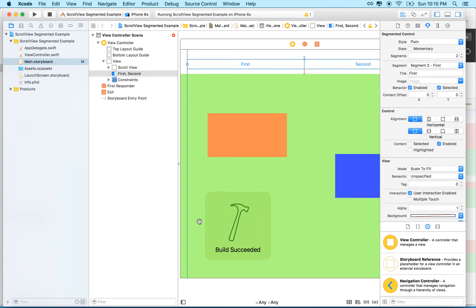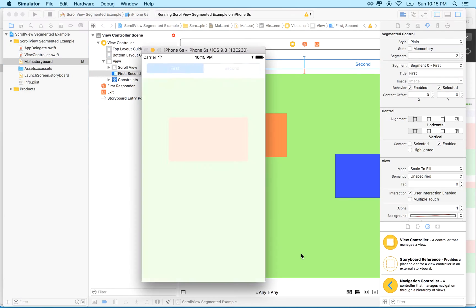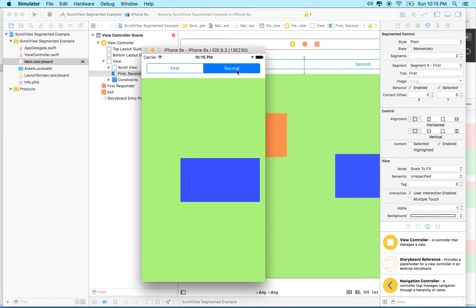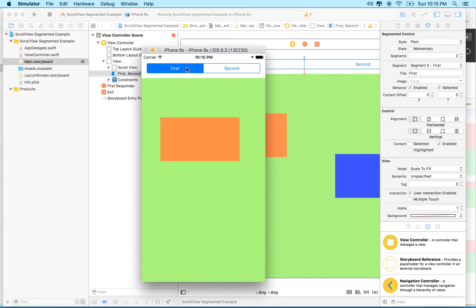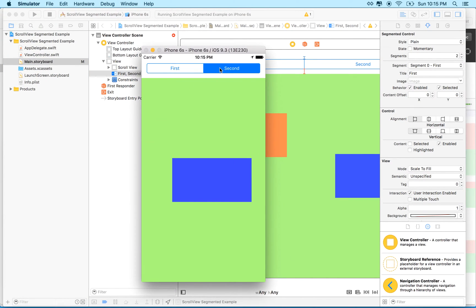Let me launch it here in the simulator and it looks like this. Click here and it slides, right?